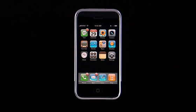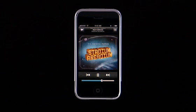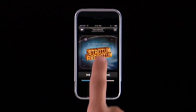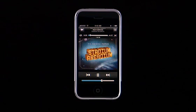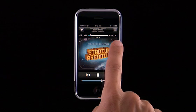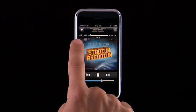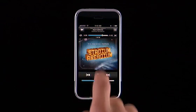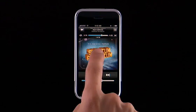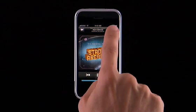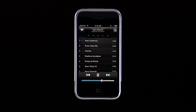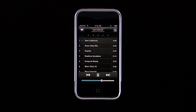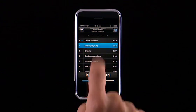With iPhone, you can touch your music. While a song's playing, tap the album art to see the on-screen controls, including Shuffle, Repeat, and the Scrubber. Tap again to hide them. Tap the List button to see other songs on the album, and tap a song to play.